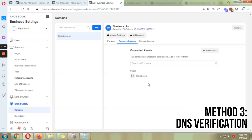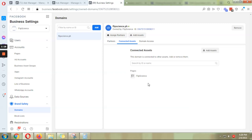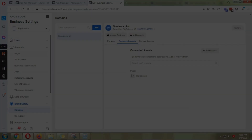Under Connected Assets, choose your page so that your page can use your newly verified domain name. That's it! If you have any questions, please leave a message in the comment section below or email me at hello@hannahkirstie.com. Thank you so much, I hope this helped — bye bye!